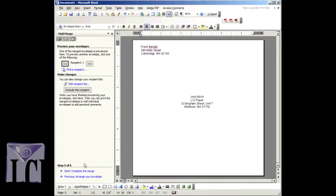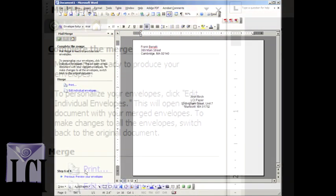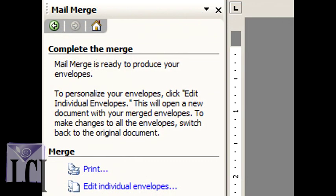Once you are satisfied, click Next, Complete the Merge. You've reached step six, the final step, and you're ready to print your envelopes.